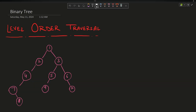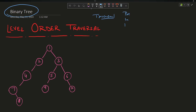Hey guys, welcome back to my channel, hope you are doing extremely well. This is your very own Masked Coder. We are going to continue our discussion on binary trees — specifically traversals. Up till now we have discussed pre-order, in-order, and post-order traversal. Believe me, these are the most important traversals for binary trees; if you understand these, you can solve 99% of binary tree problems.